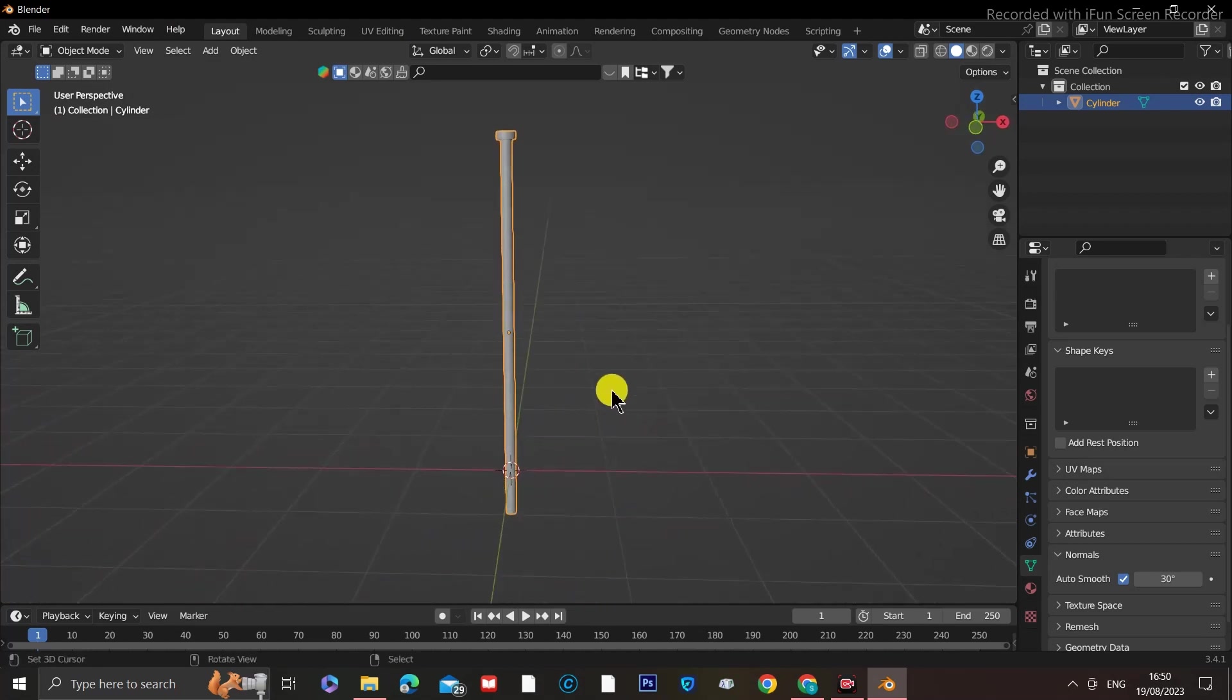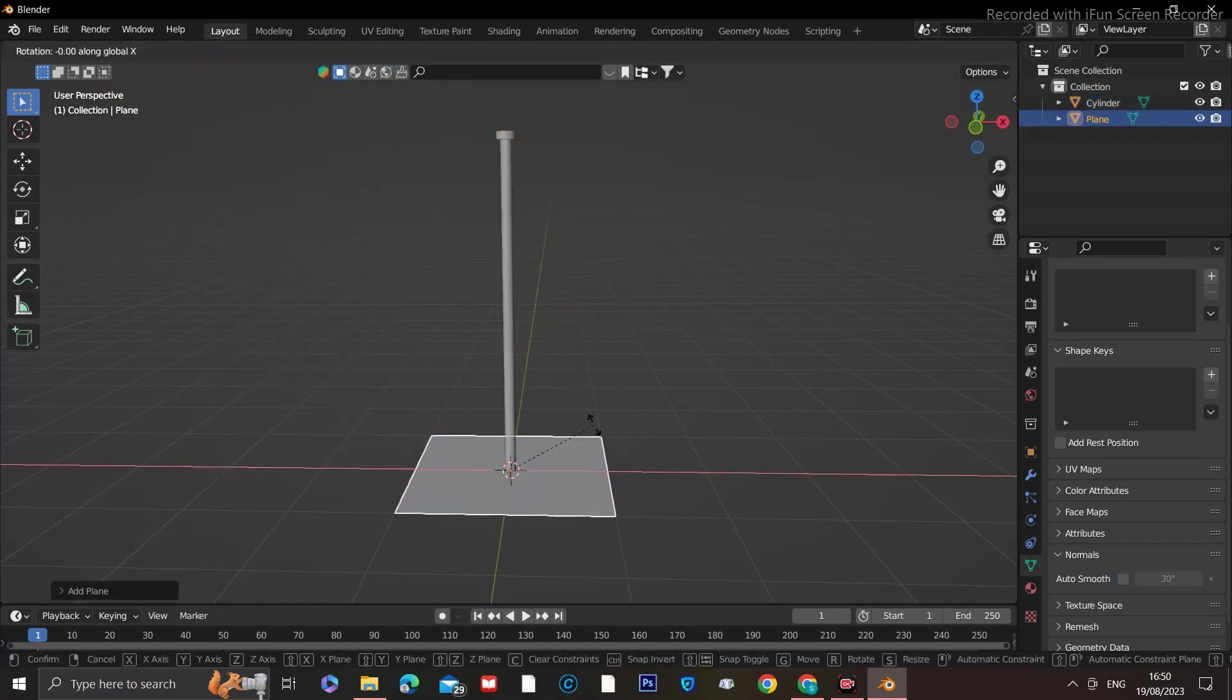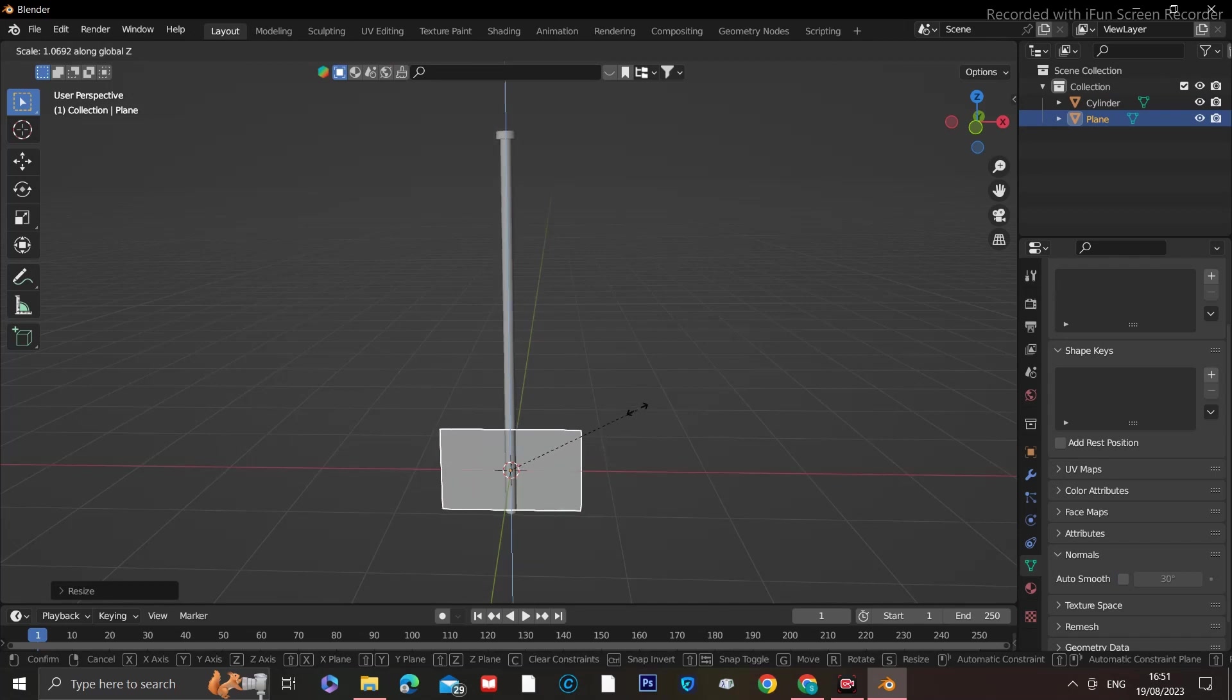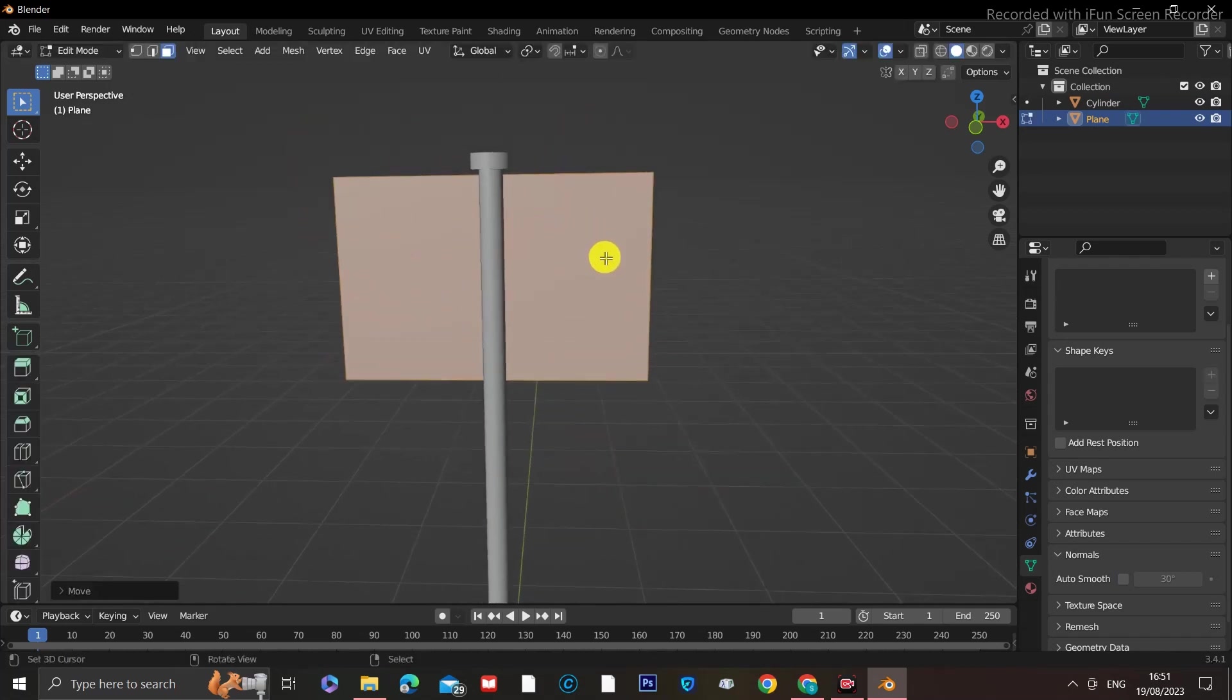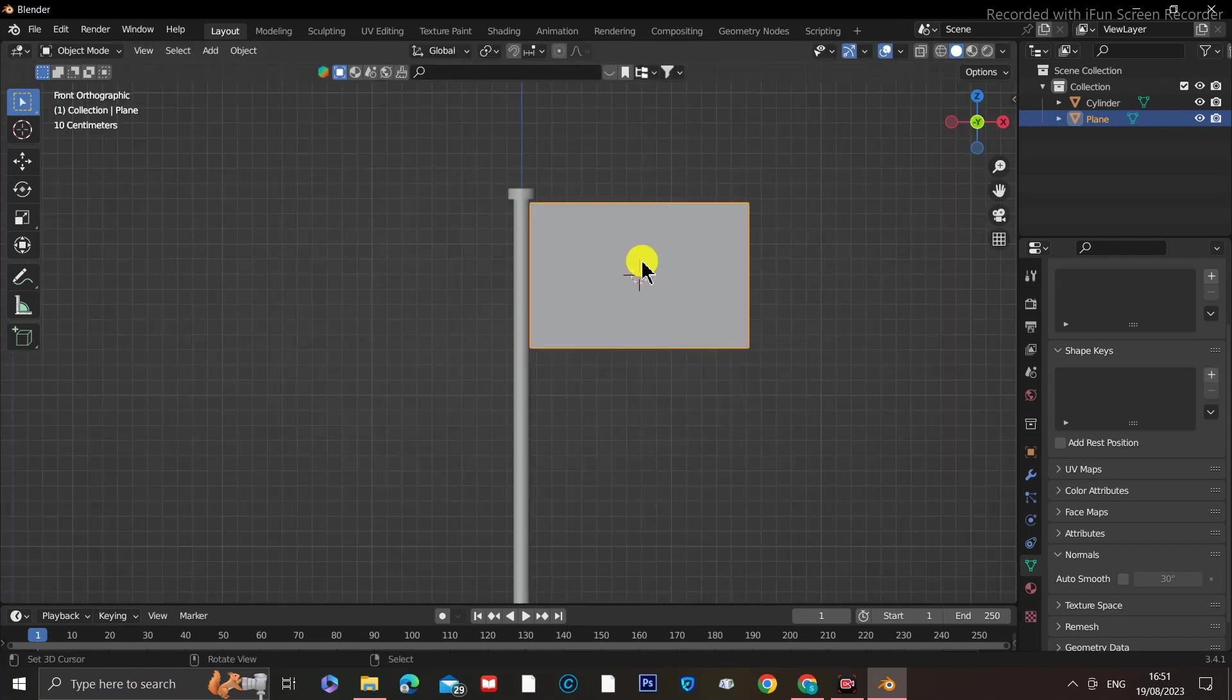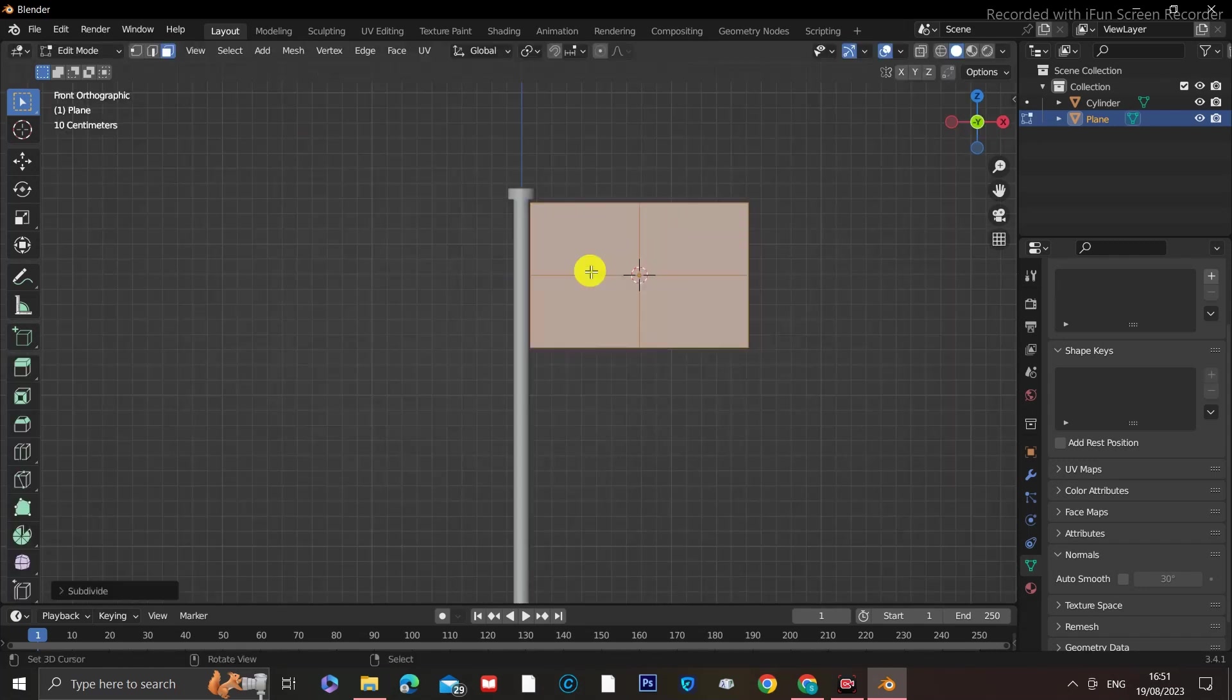Now that we have our flagpole modeled, let's add a single plane for our flag and rotate it 90 degrees so that it's standing upright. Scale it to the desired width and length and position it at the top, trying to align it so that the flag plane is almost touching the pole but not quite. Now that we've done that, we want to subdivide the plane and change the number of cuts to 20.